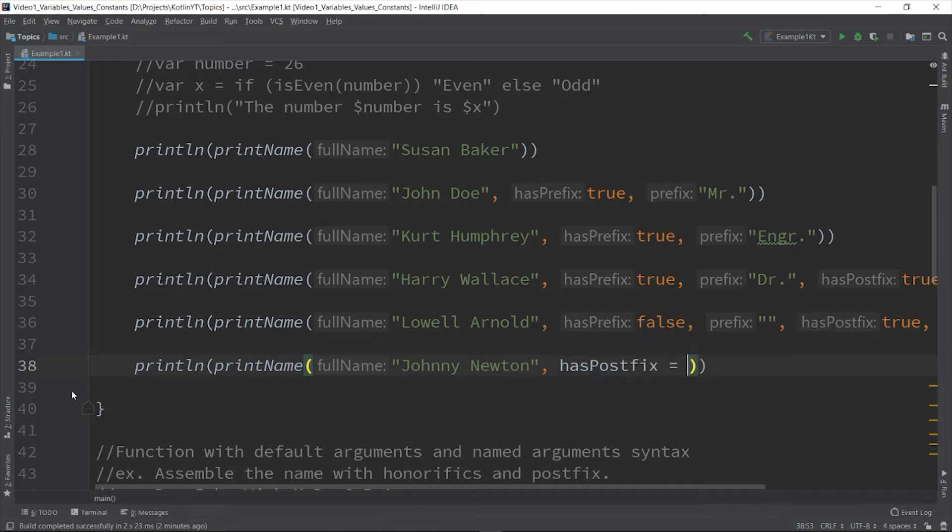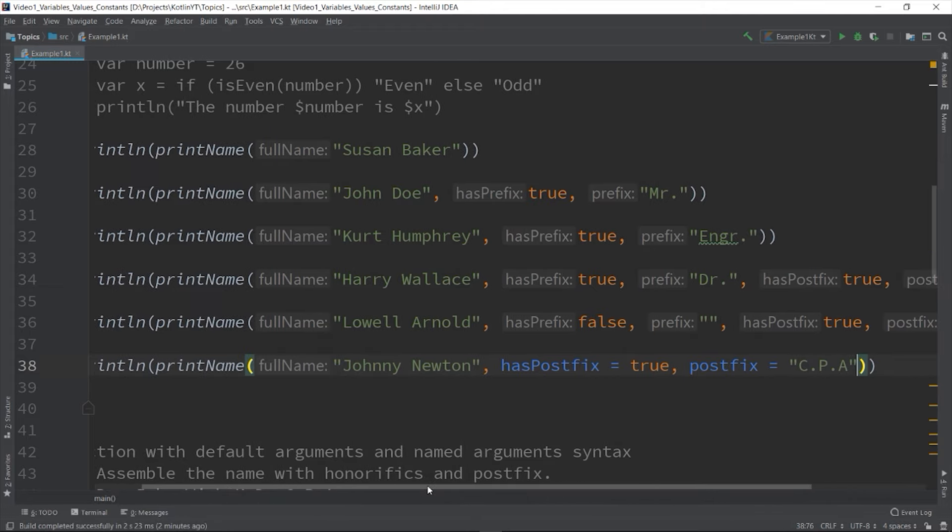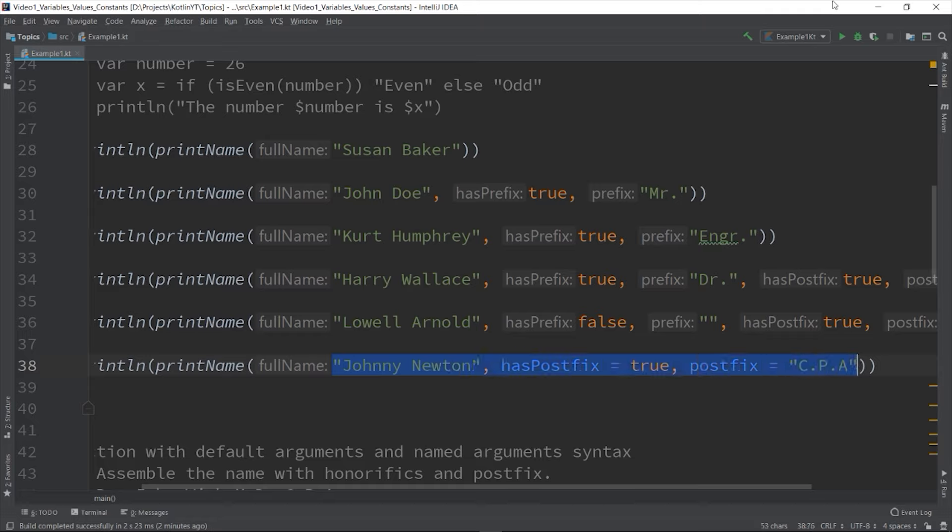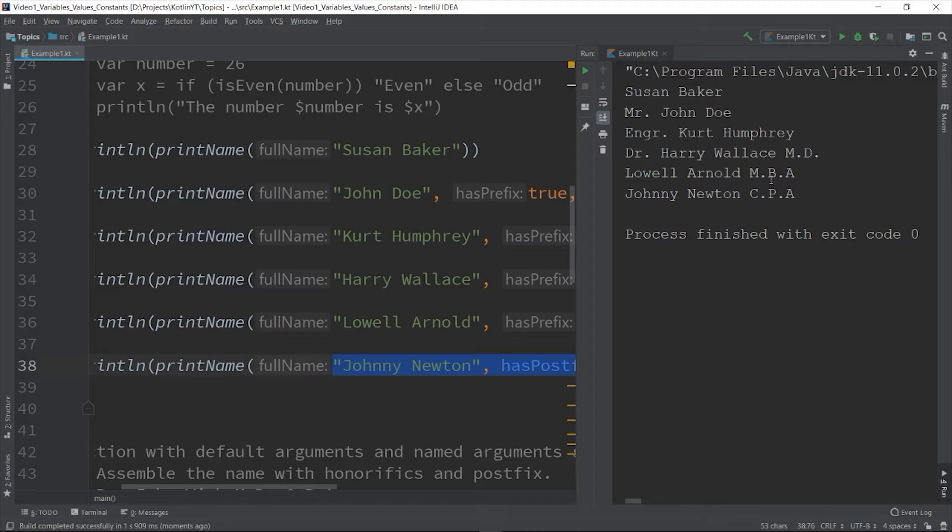So hasPostfix equals true and postfix equals CPA. Here we entirely skipped the hasPrefix and prefix variable because they already have their default values.